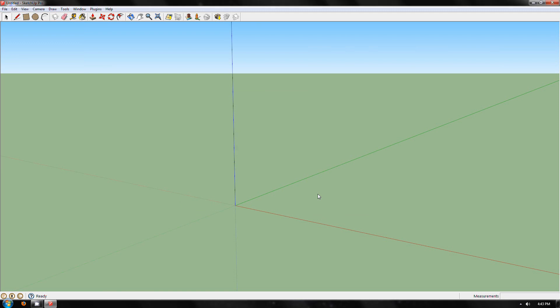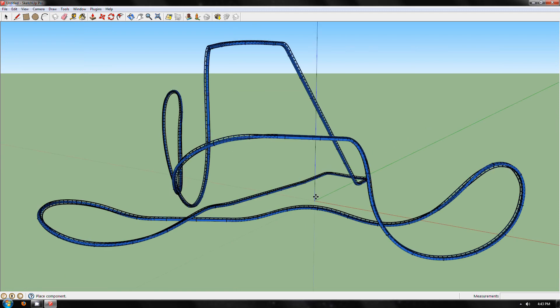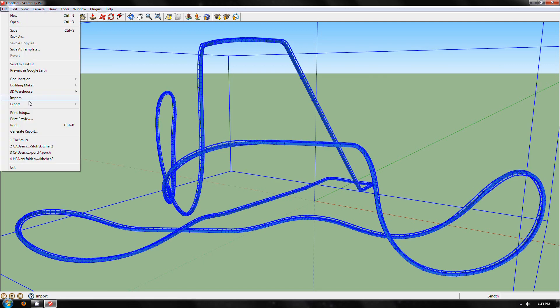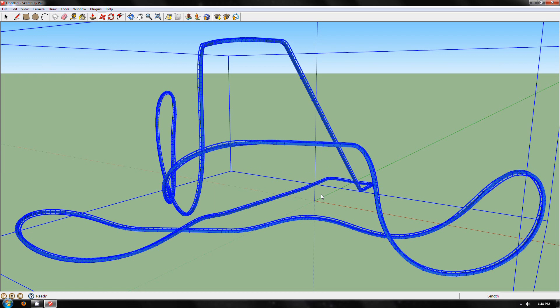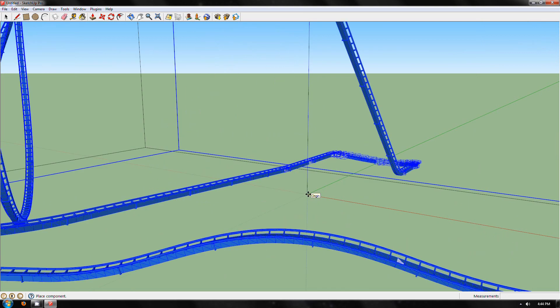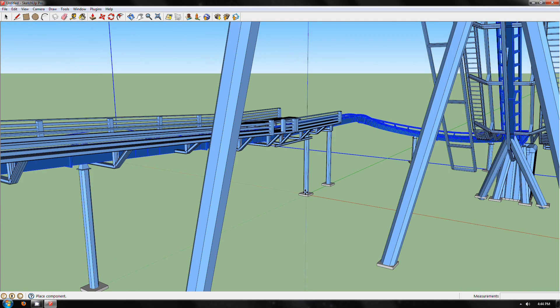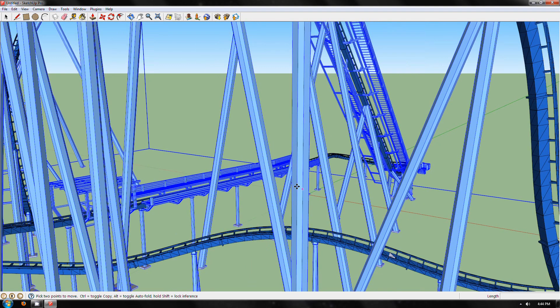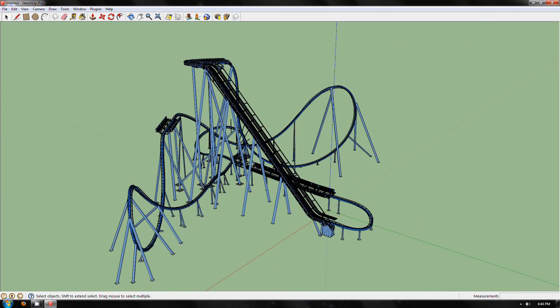To start with, to make it easier to line everything up, always place it on origin. Then do the same for the supports. Again, line up with origin. There you go, No Limits track as a SketchUp 3D model.